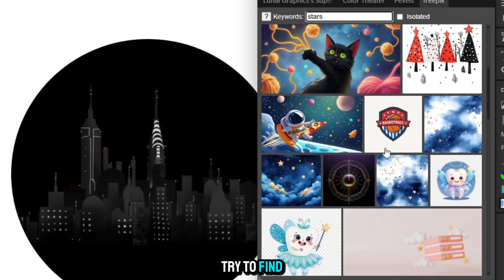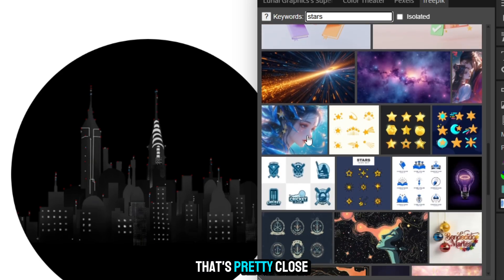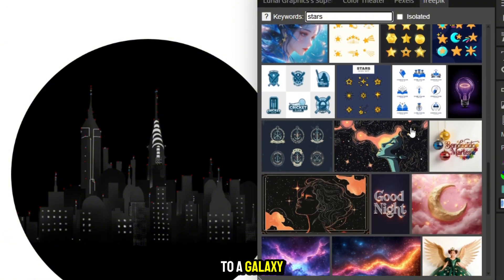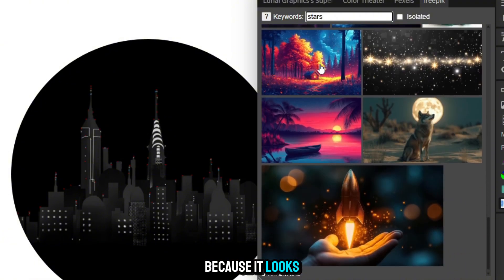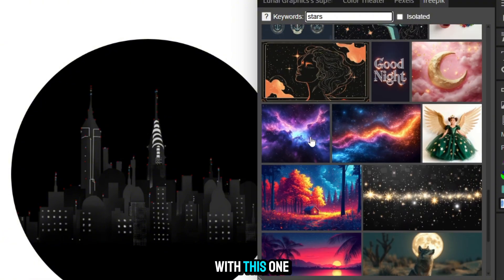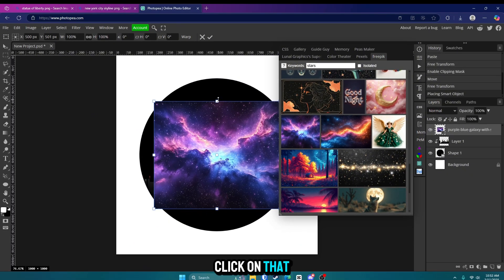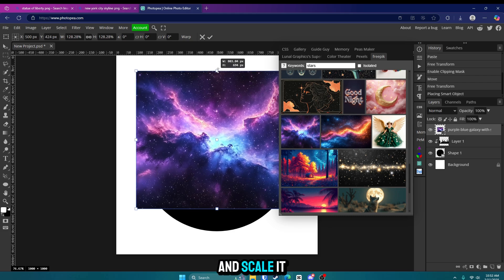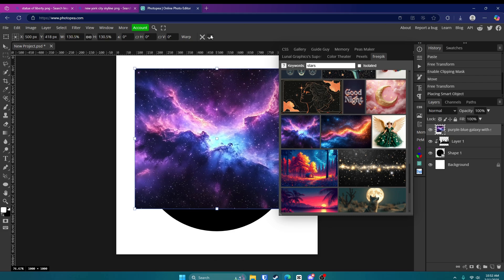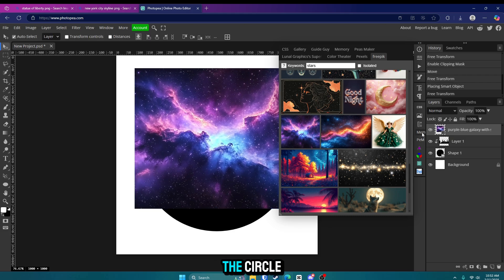So I'm going to try to find an image that's pretty close to a galaxy because it looks nice. So we'll go with this one right here. Click on that and scale it up. You want it to fit in the circle.